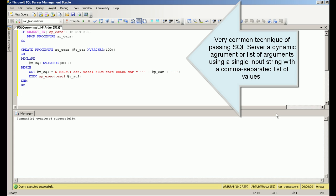Very common technique of passing SQL Server a dynamic argument or list of arguments using a single input string with a comma separated list of values.